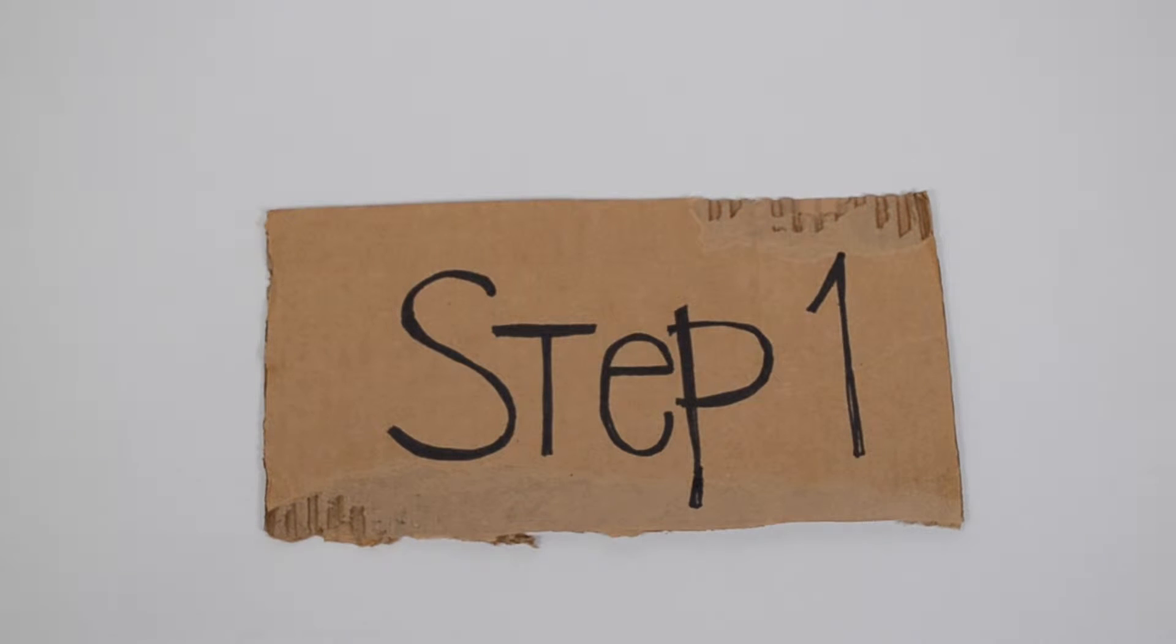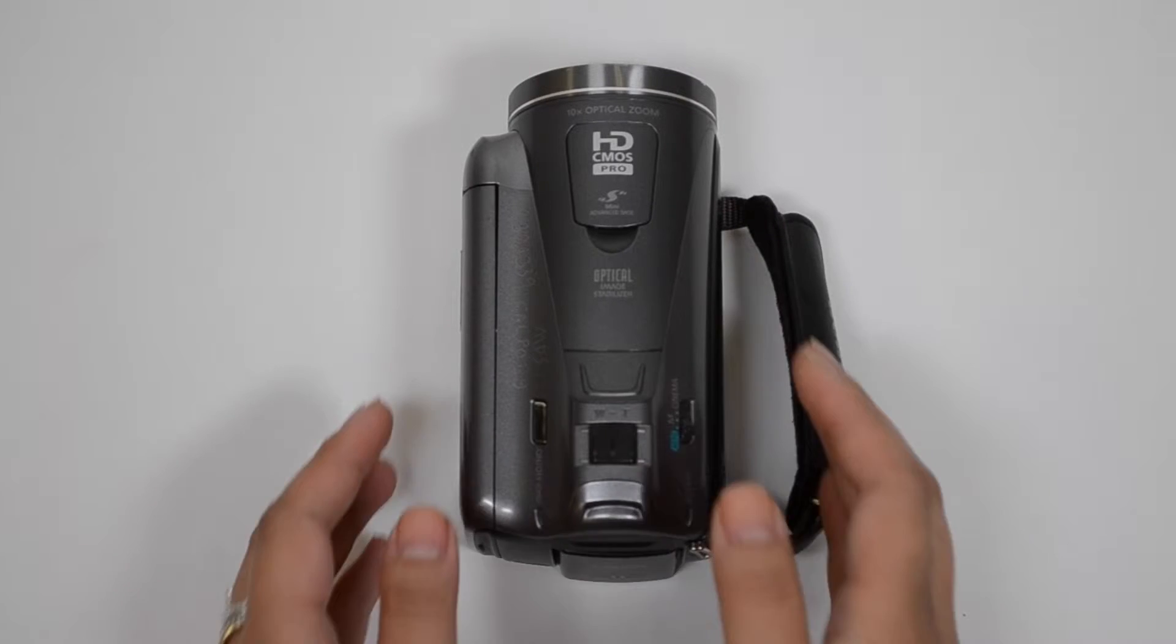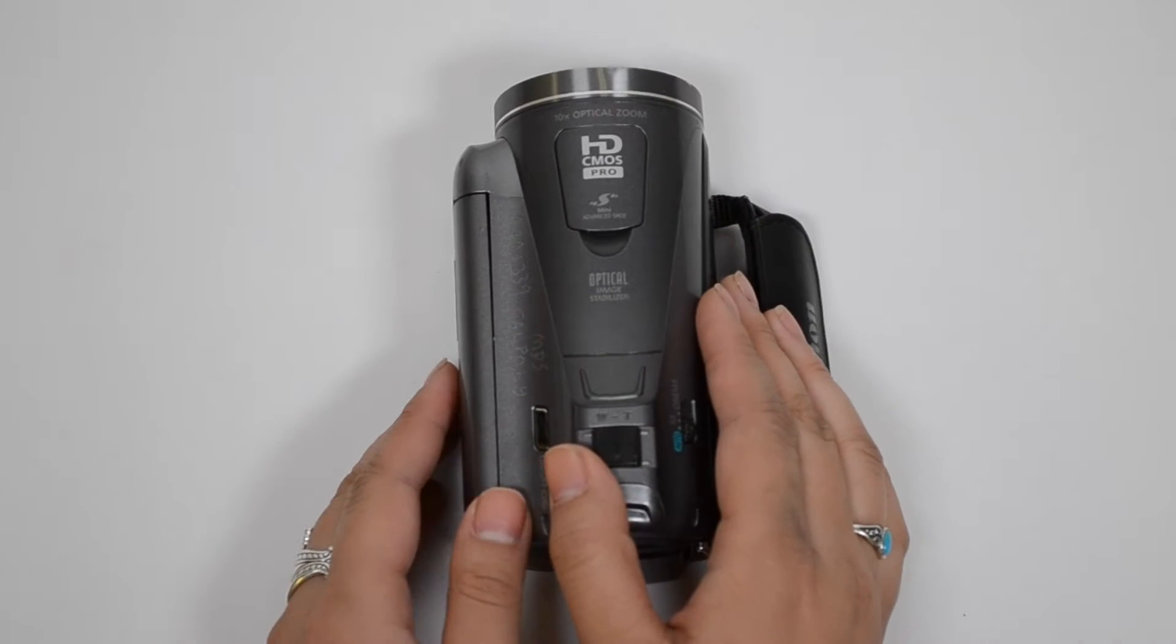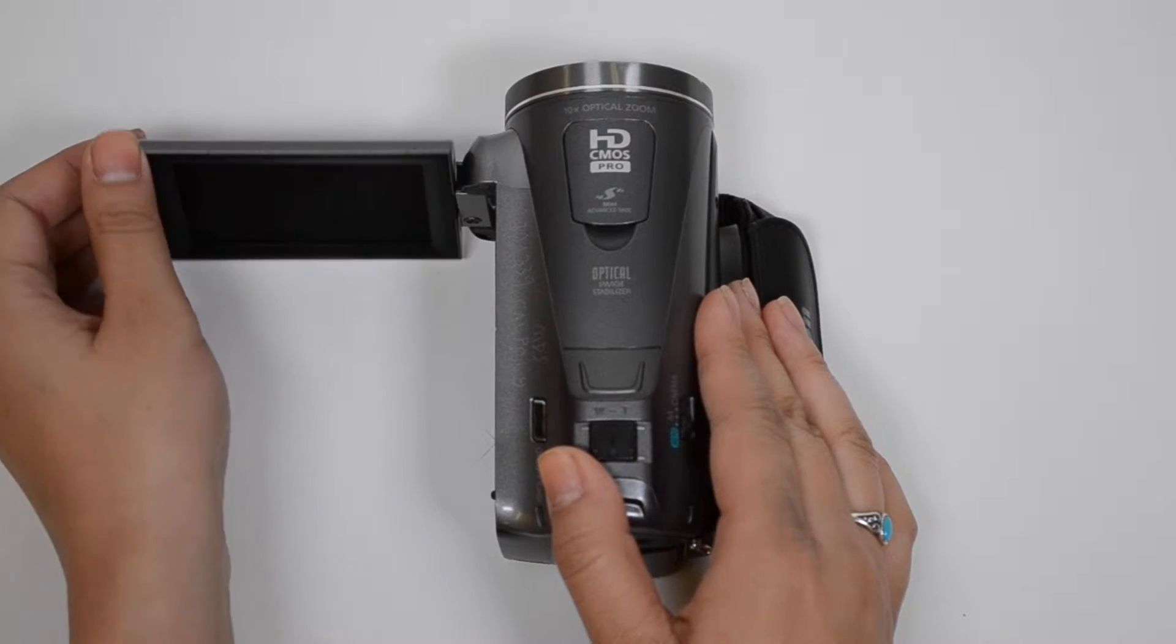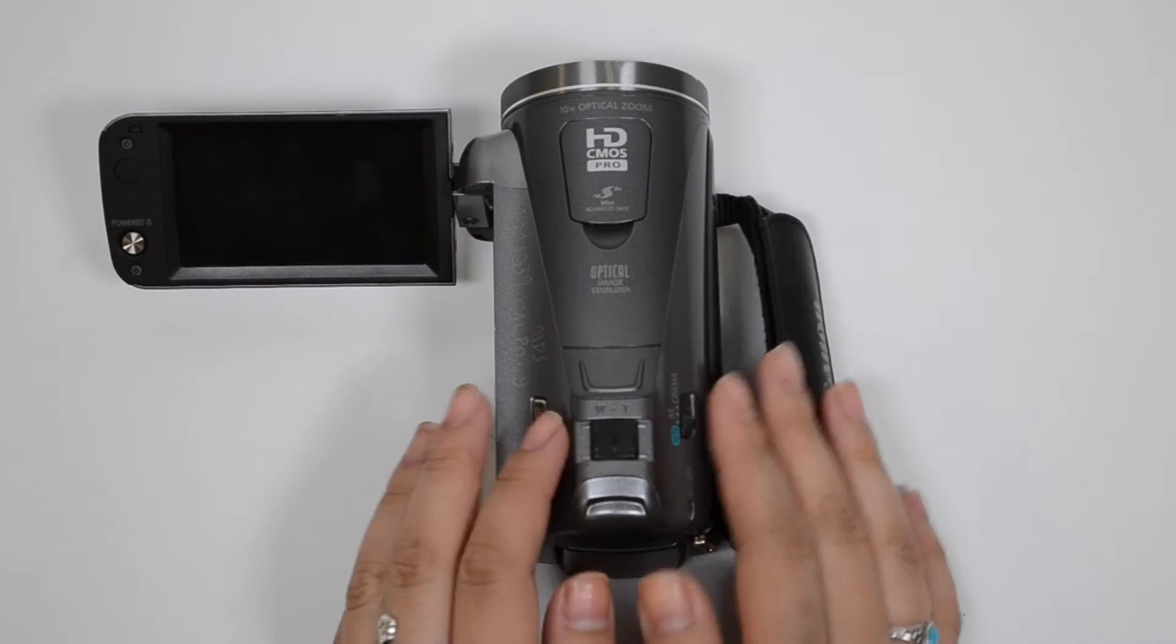Step 1. Turning on your camcorder. You'll notice here on the left hand side that there's a button. Go ahead and press that to turn it on.